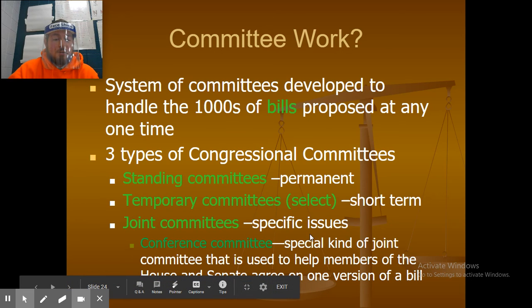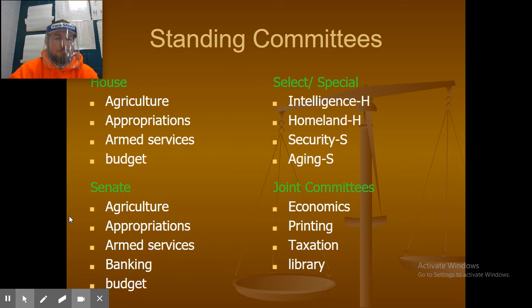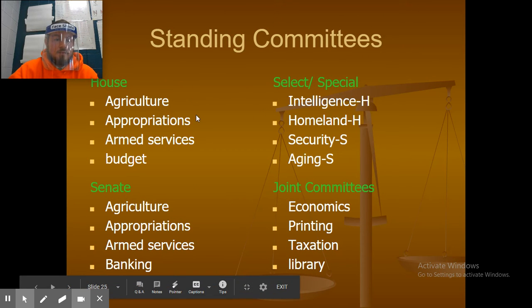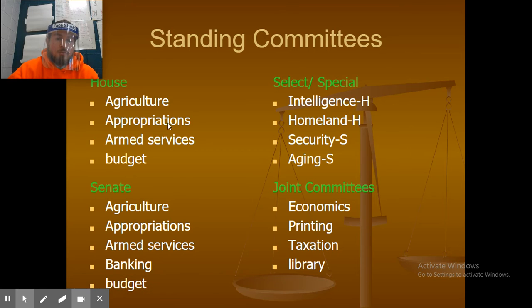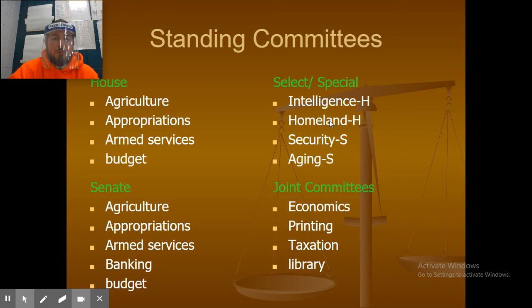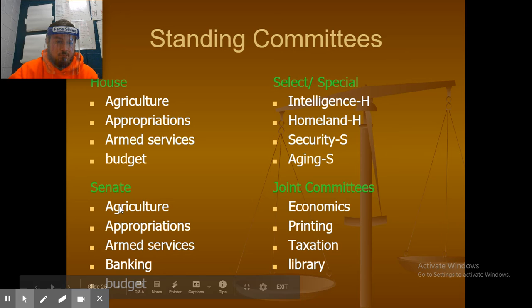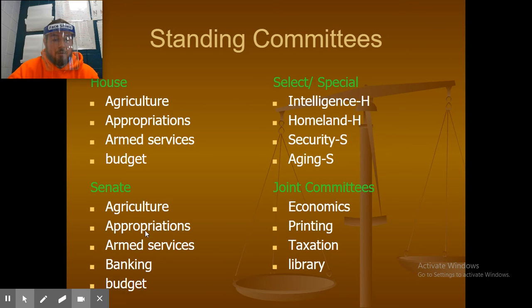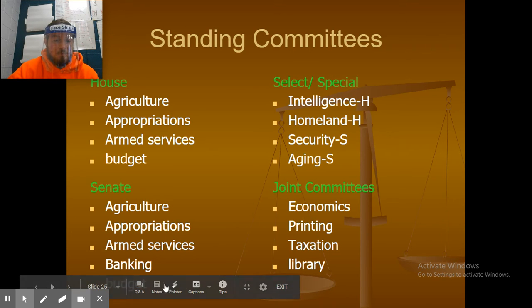A conference committee is a special kind of joint committee used to help members of the House and Senate agree on one version of a bill. Standing committees in the House include agriculture, appropriations, armed services, and budget. Select special committees include intelligence and homeland security under the House, and aging and security under the Senate. Joint committees that fall under both houses include economics, printing, taxation, and the library.